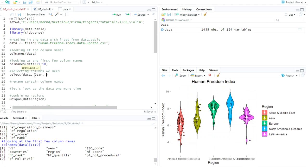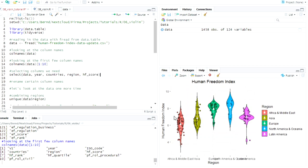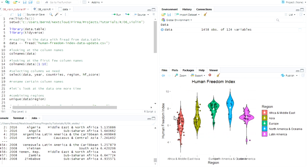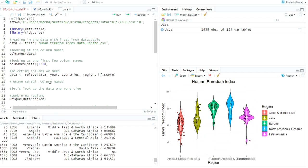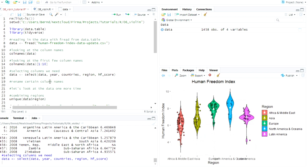And here we decide that we need only a few columns. We need the year. We need the countries. We need the region. And we need the HF score. That's the actual score that we will plot here. So let's look at this. Looks good. We store it again in the data frame.